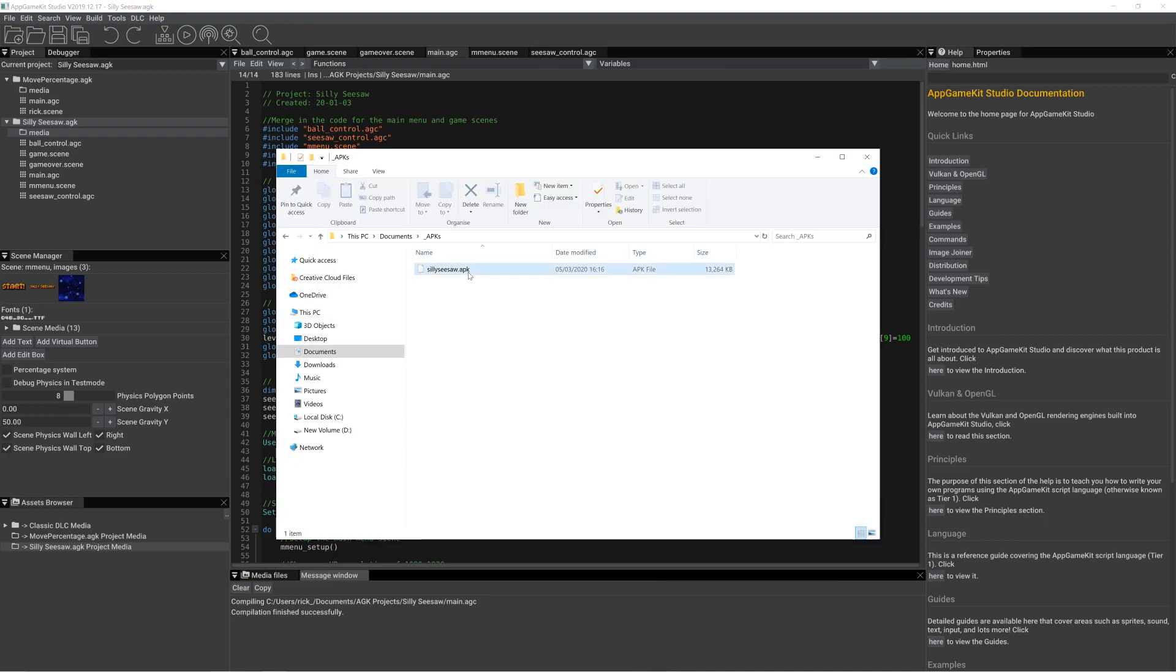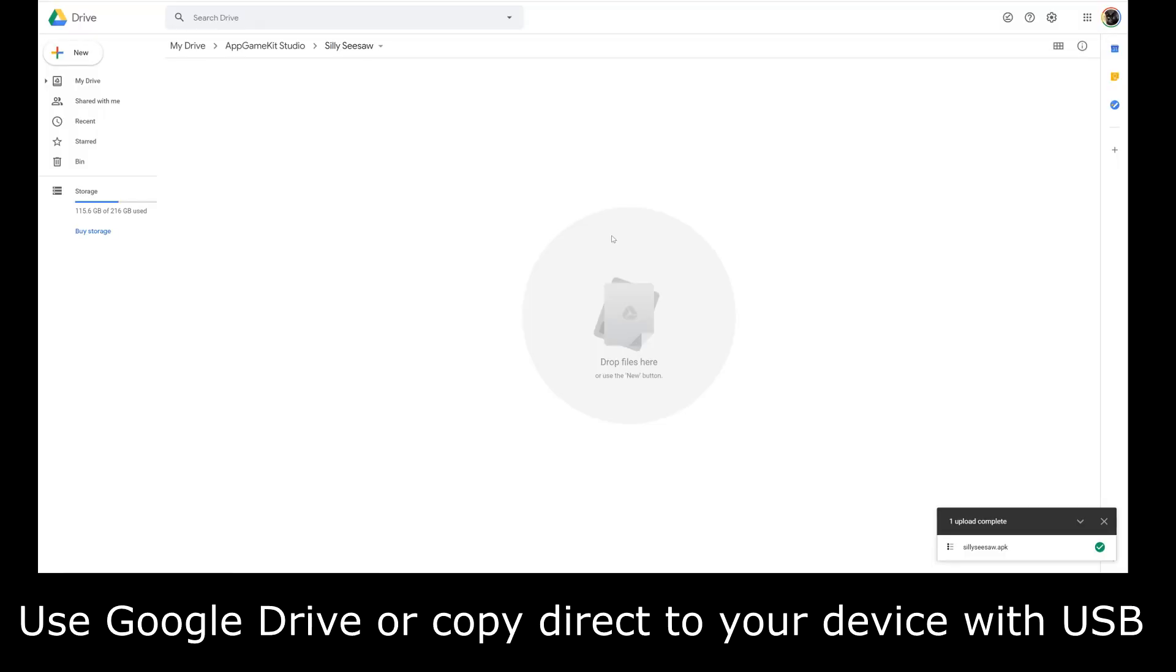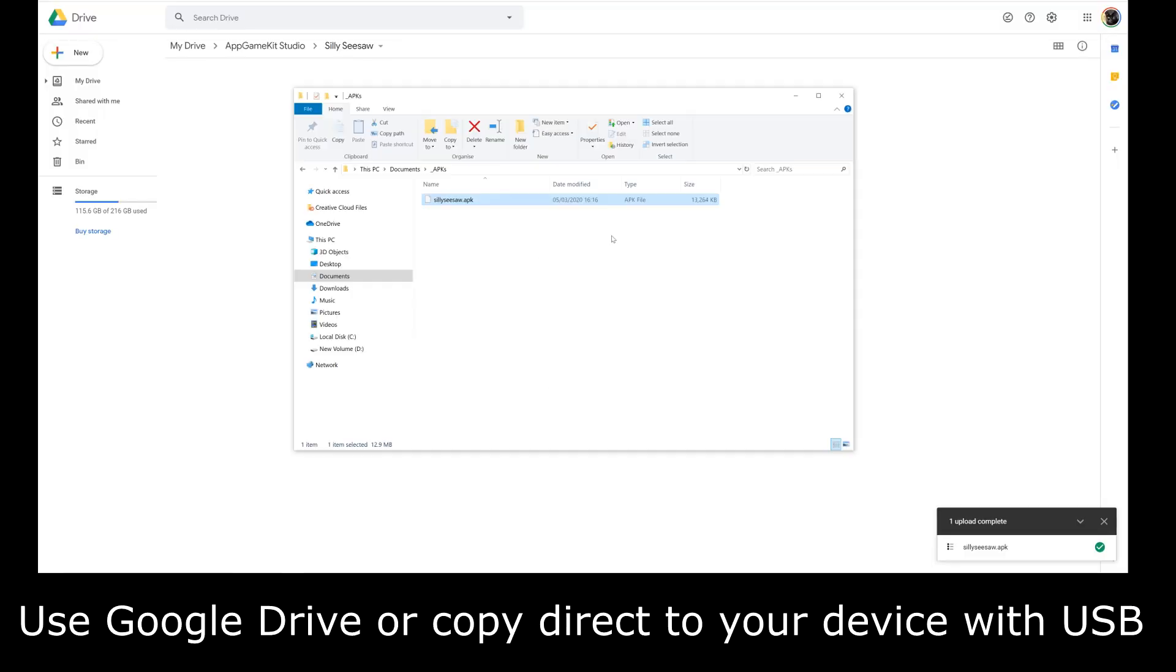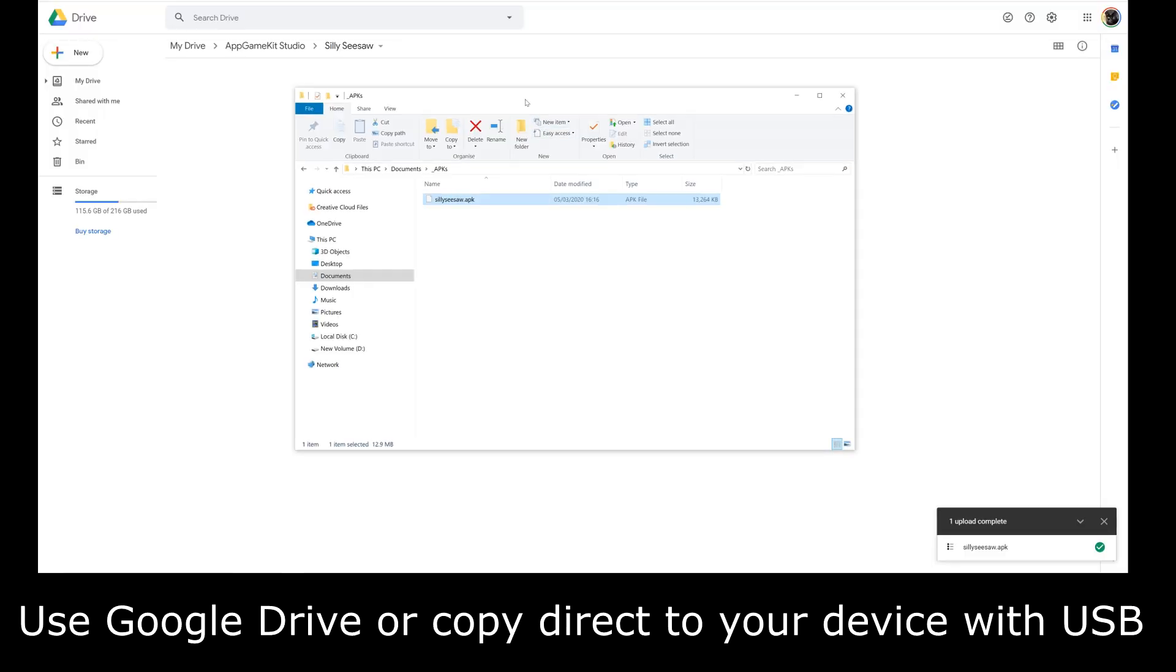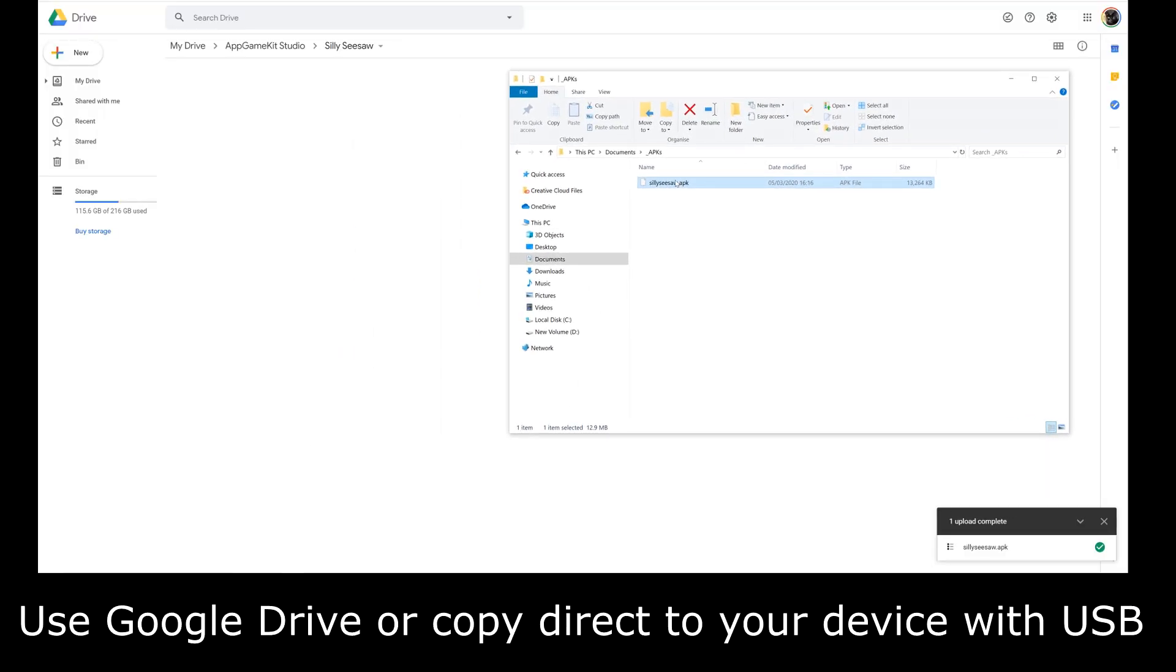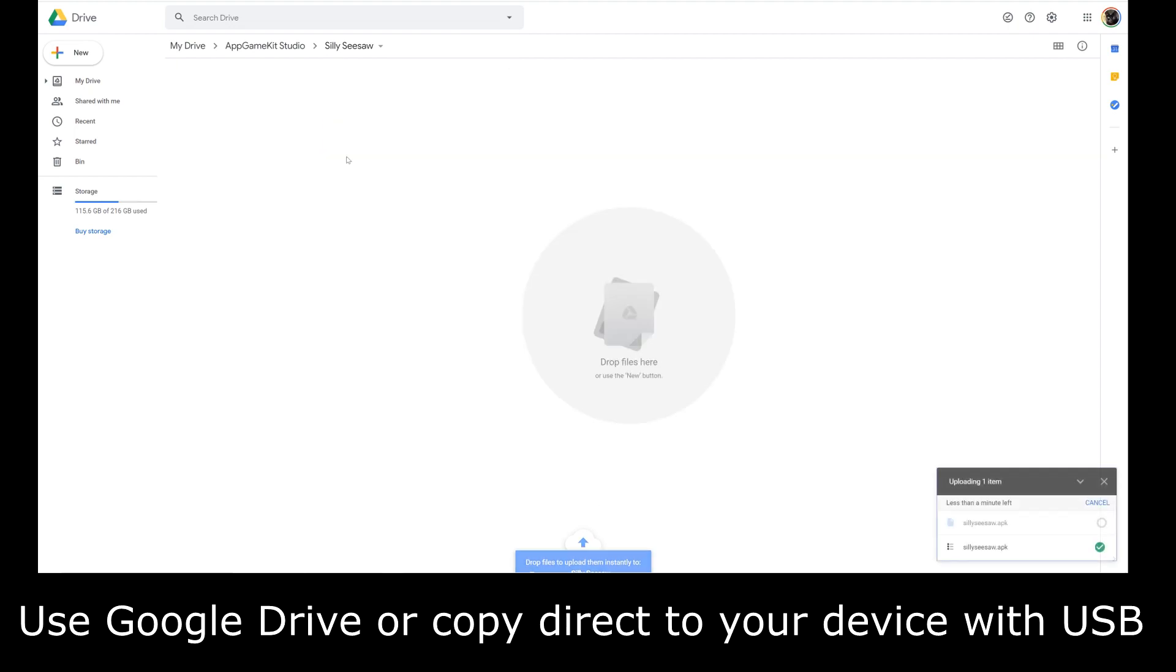We can see we've got an APK built today, and if I get my Google Drive screen up, I can copy it over there and it's uploading now to Google Drive. Just a really handy way to quickly get the APK onto the device.